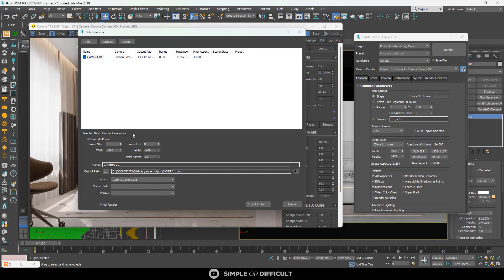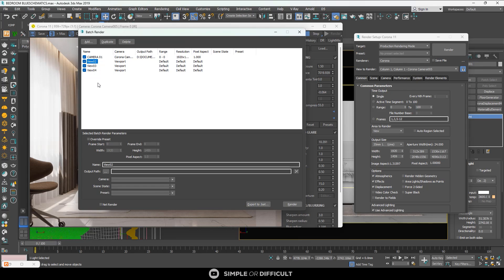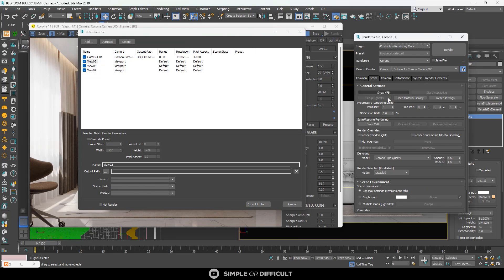Remember the two things I mentioned. If we leave this as is, one camera shot is going to render forever. In Corona, it keeps rendering until you stop it when you're satisfied with the noise level. If you add four cameras with different views and don't set a progressive rendering limit, the first camera will render forever and you'll wake up to find the batch render never moved on.